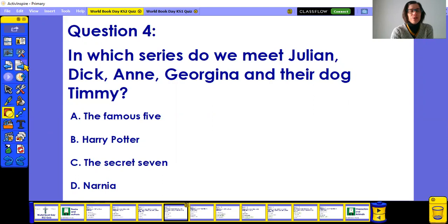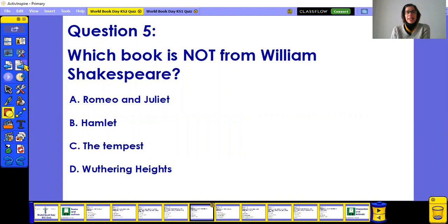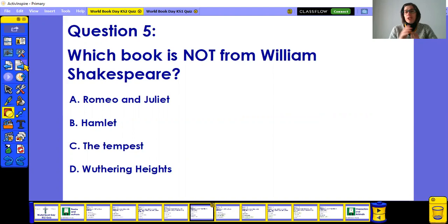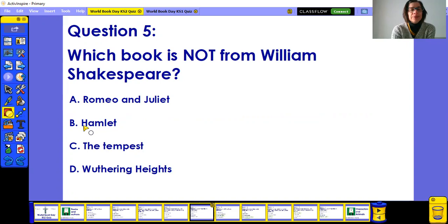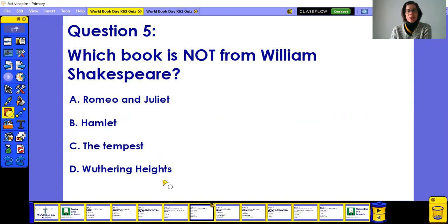Question five — the final question for this round. Be really careful: which book is NOT by William Shakespeare? Probably a question for Year 6 children, but if you're not in Year 6 and you can answer it, brilliant. Just have a guess — you never know. Is it A) Romeo and Juliet, B) Hamlet, C) The Tempest, or D) Wuthering Hines?